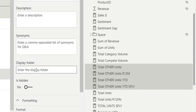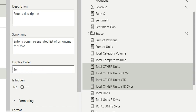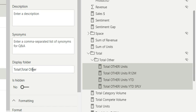In the display folder I'll write 'total' — this will be the outer folder. Then I'll click backslash and write 'total other', so inside total there will be a total other subfolder where these total other measures will reside. Clicking Enter, you can see a total folder is created with a total other folder inside it, containing the total other measures.